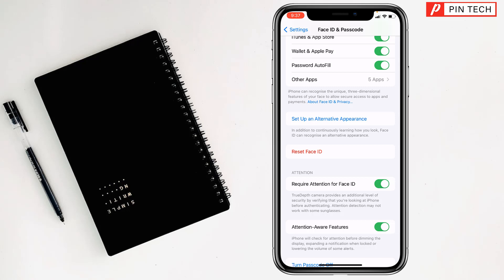Here you will find the Face ID with Mask option. My iPhone is older, but you will find this on updated iPhones. You have to open that option, then turn on Use Face ID with Mask.